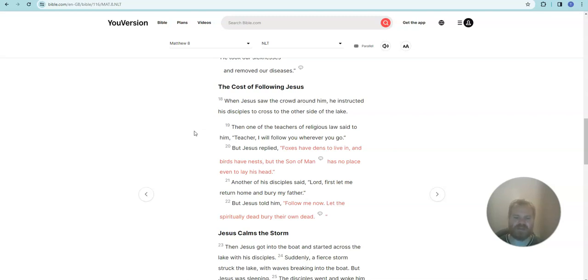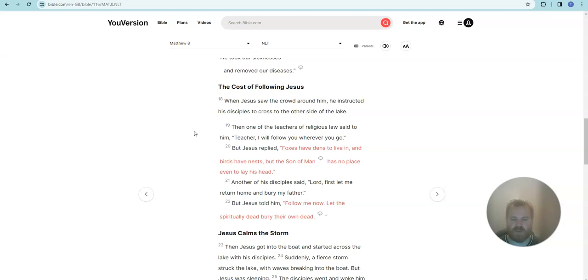Another of his disciples said, Lord, first let me return home and bury my father. But Jesus told him, follow me now. Let the spiritually dead bury their own dead.